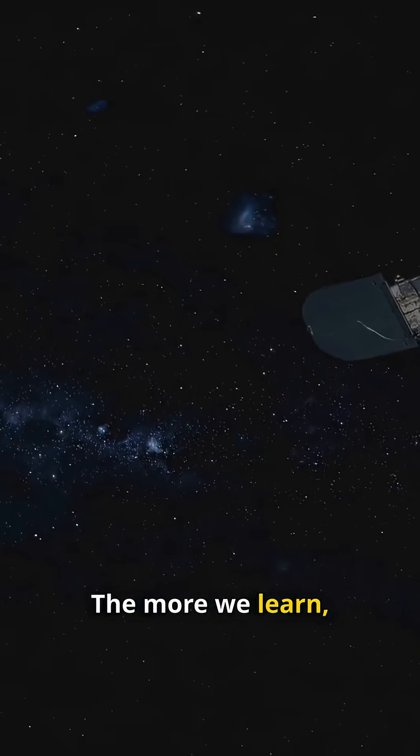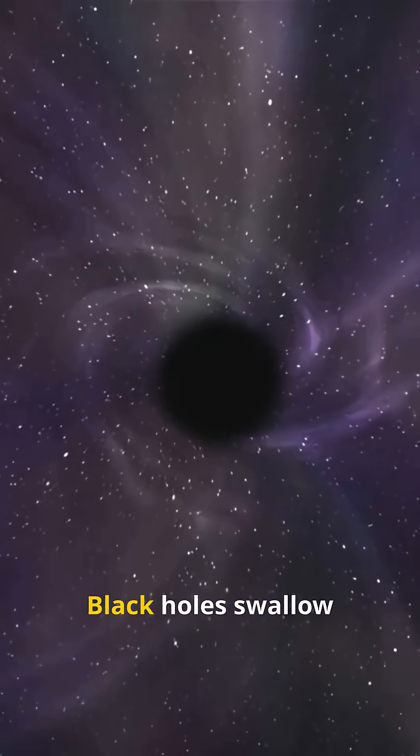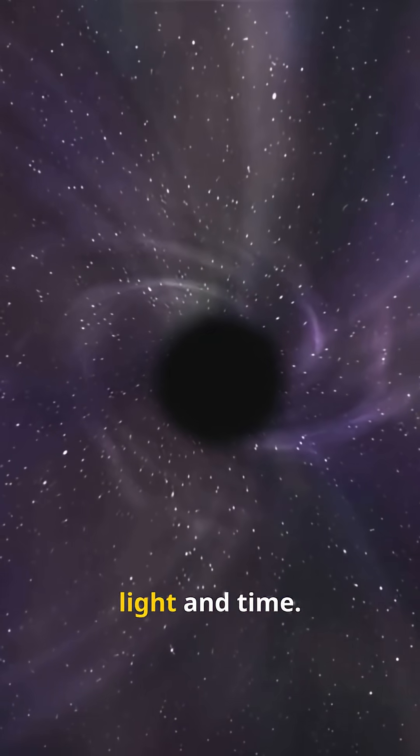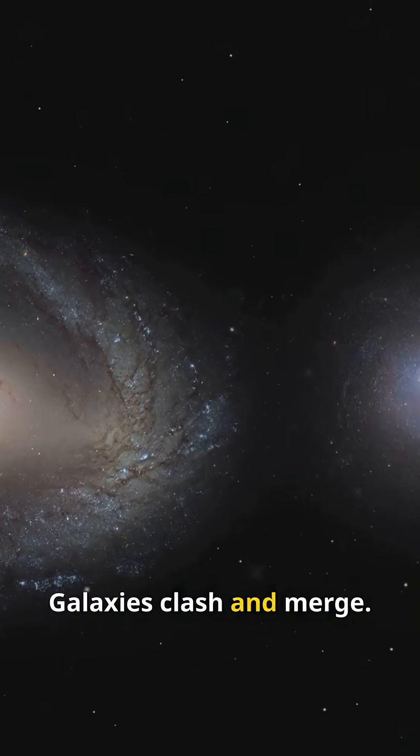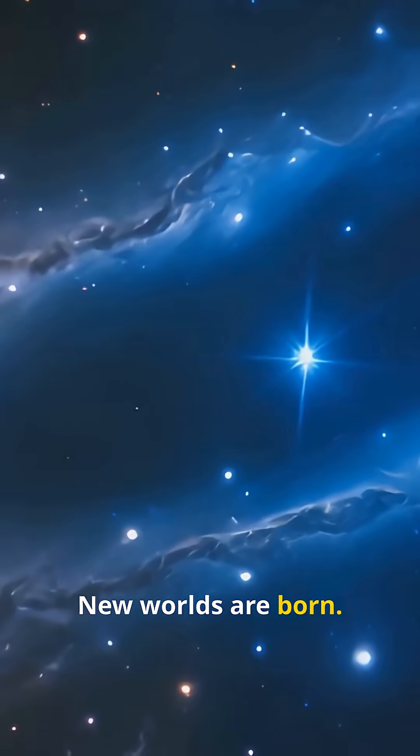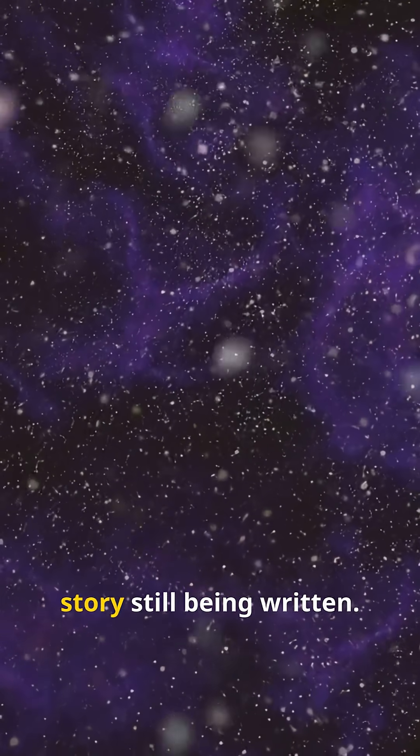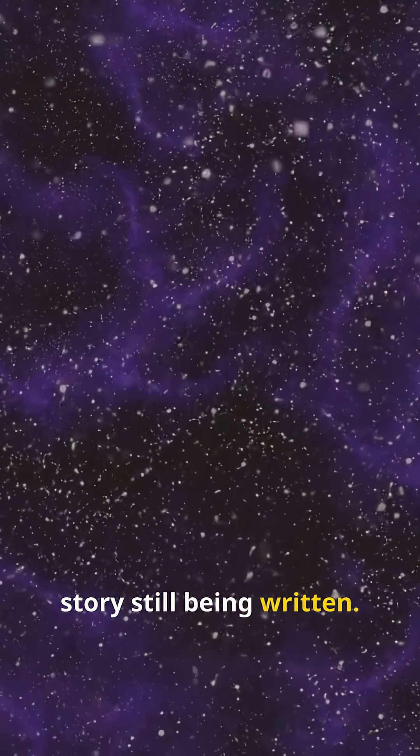The more we learn, the more mysterious it gets. Black holes swallow light and time. Galaxies clash and merge. New worlds are born. Earth is just one chapter in a cosmic story still being written.